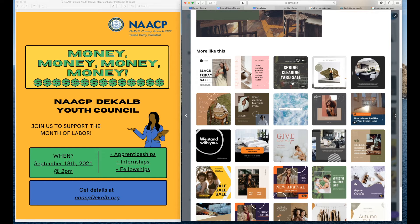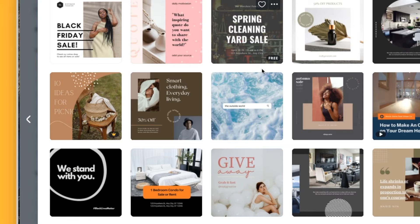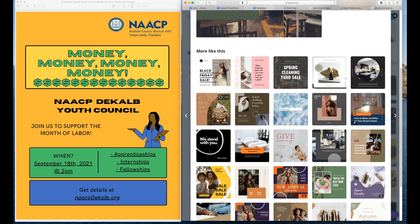As you scroll down through those templates, you will see in the right-hand corner they are labeled free, and sometimes you will see the pro version. The pro version flyers are not available for you to work with, but the other flyers are available, which makes it very easy for you to work through.